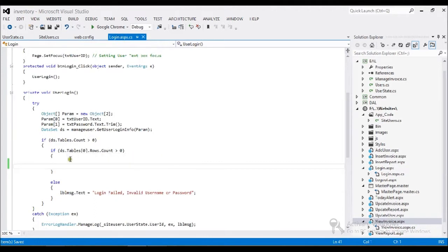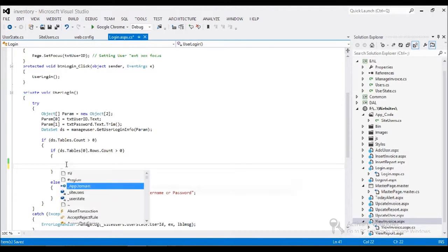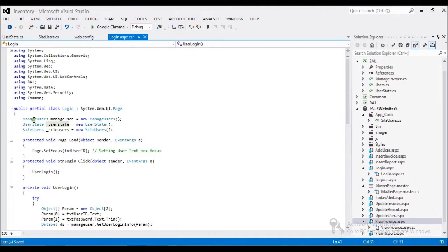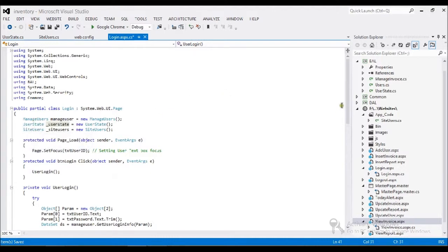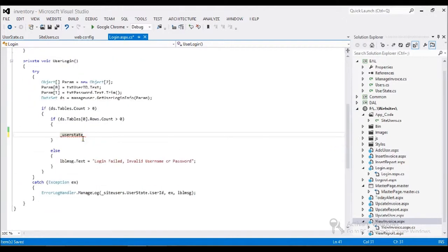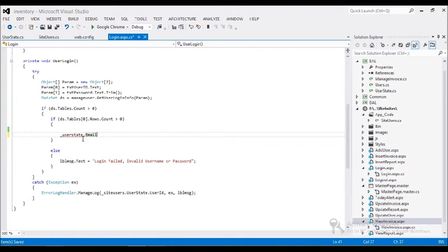Now I have the login page. What I'm going to do is save my UserState here. I already created two sets of class instances — UserState and SiteUser. Here, whatever the user enters as username and password, for example this email and this user ID...